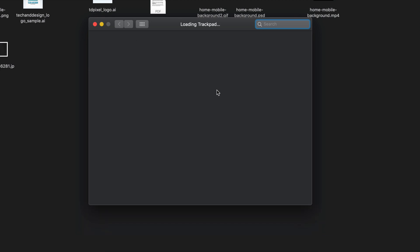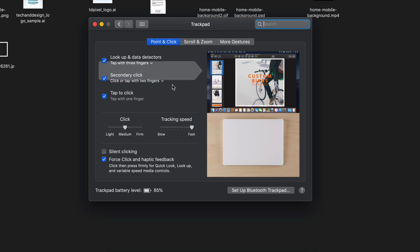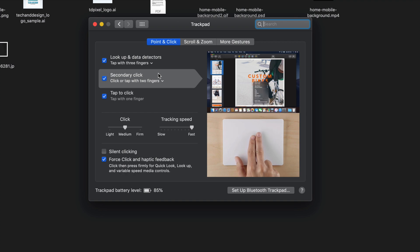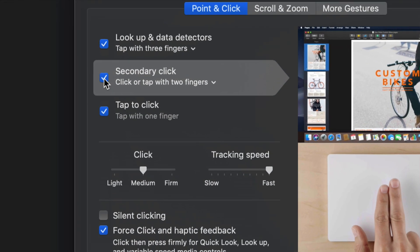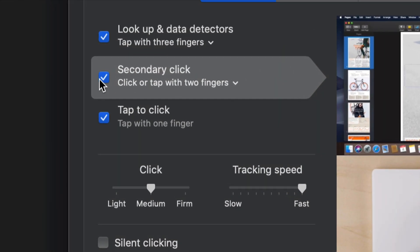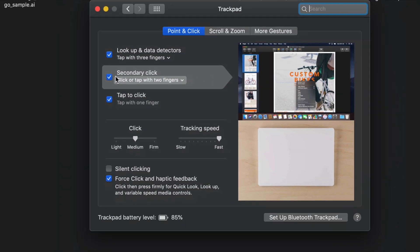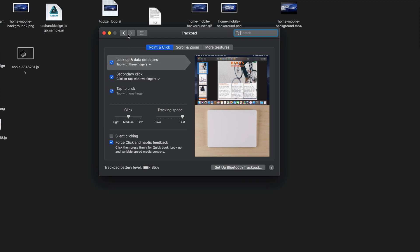So on your track pad for example, your secondary click is what I'm talking about. That's the right clicking. It's just tapping with two fingers on your track pad. So as long as you have this with a check mark, that means you will be able to make that right click.